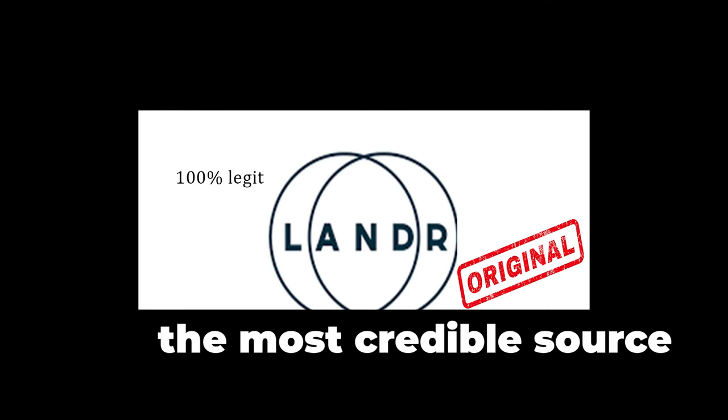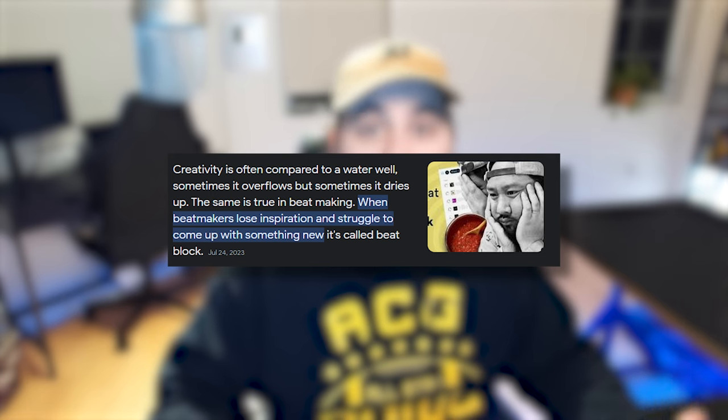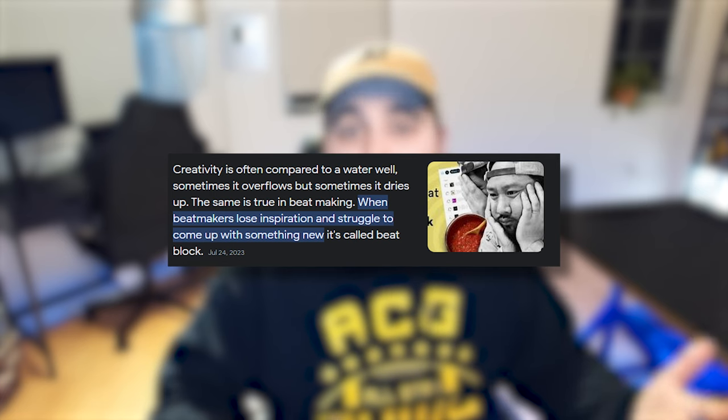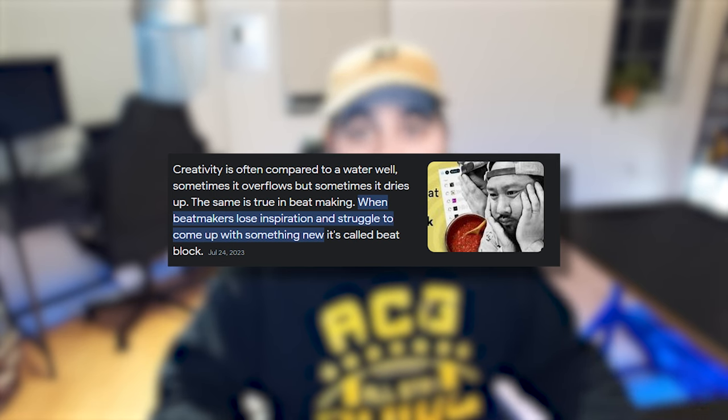BeatBlock is a myth, and I'm gonna tell you why. Okay, maybe it's not a myth, so then what is it? Lander AI Mastering, aka the most credible source on the internet, says BeatBlock is when beatmakers lose inspiration and struggle to come up with something new.